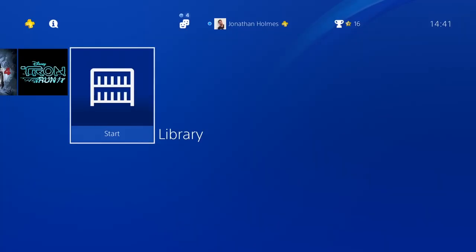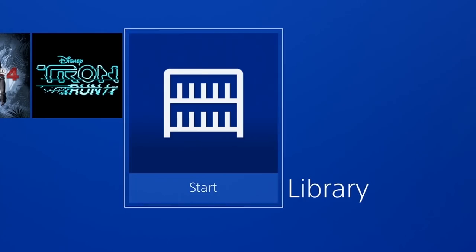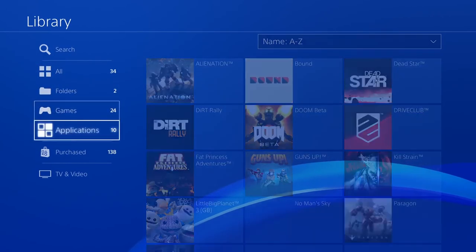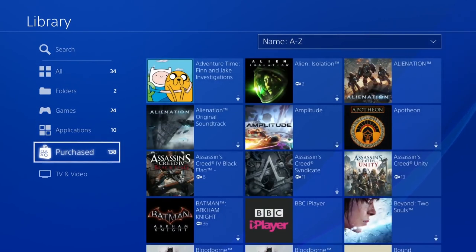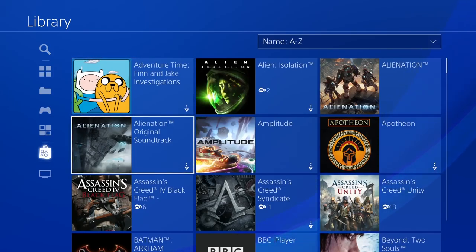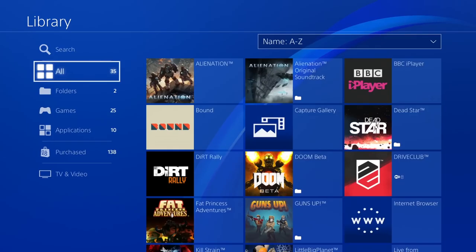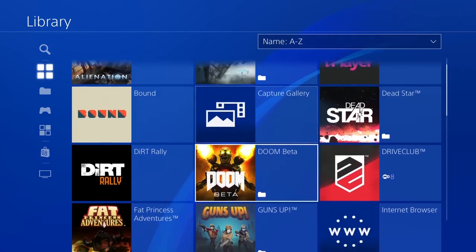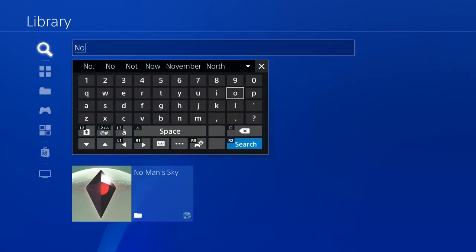Get to the games you want in an instant with the new sorting options in your library. The purchase content tab in your library will show you all of your owned content, including your betas and demos. The all tab will show content you currently have installed. And the new search function gives you quicker access to what you want.